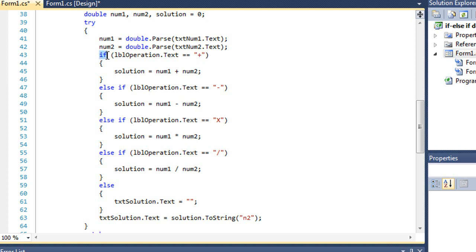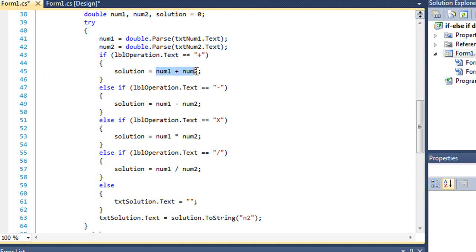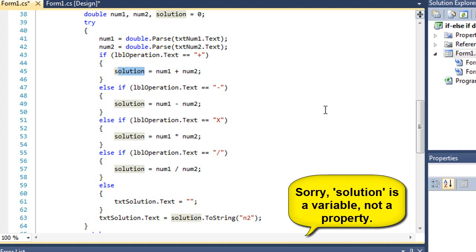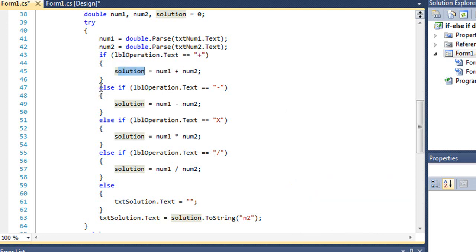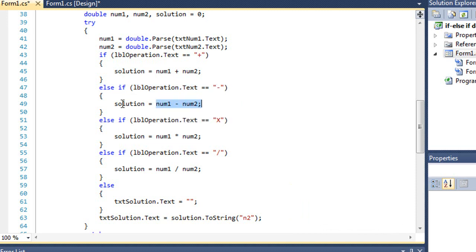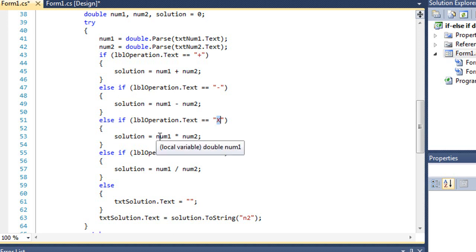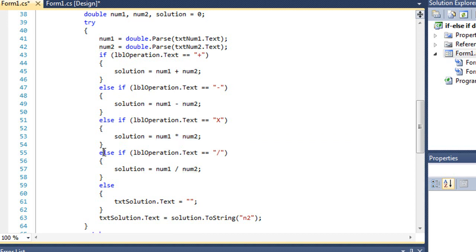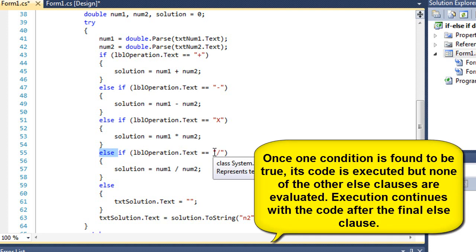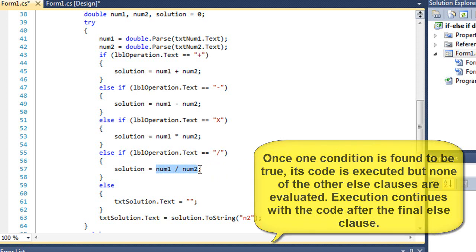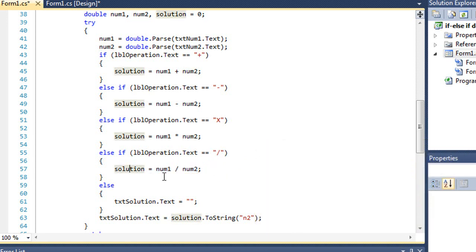Then I have a series of if-else statements. So if lbloperation.txt equals, remember we use the double equals as our Boolean operator in C-sharp, if the text equals the plus sign, then I'm going to add num1 and num2 and set the property of solution to that value. If that's not true, we'll come down to this else if clause. So else, if it equals a minus sign, we're going to subtract the two numbers and assign that to solution. If that's not true, we'll hit this next else condition. If the text is equal to x, we're going to multiply the two values and assign that to solution. If none of those first three are true, we're then going to hit this next else condition. And if the text is equal to a forward slash, we're going to divide num1 by num2 and put that into solution.